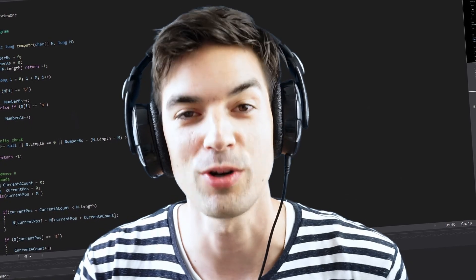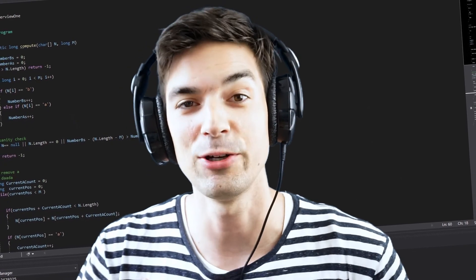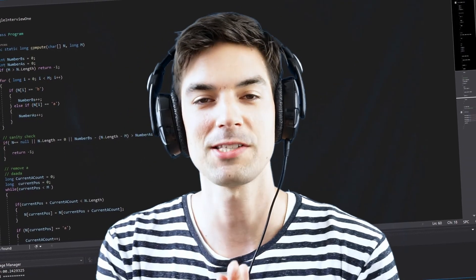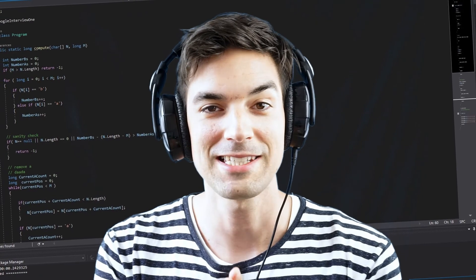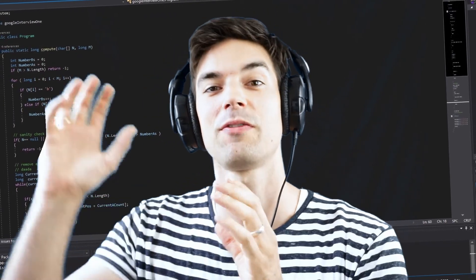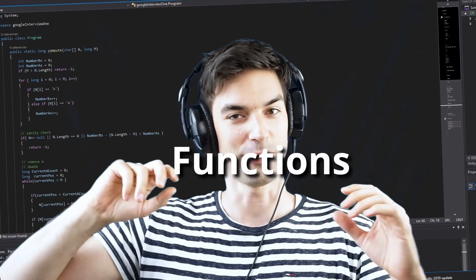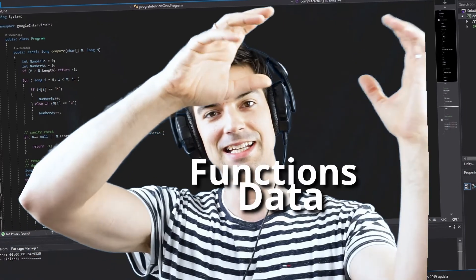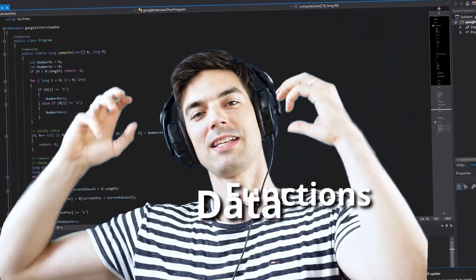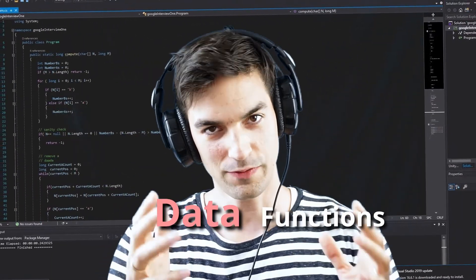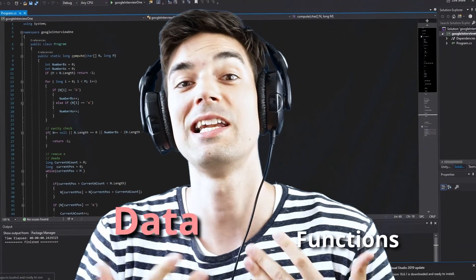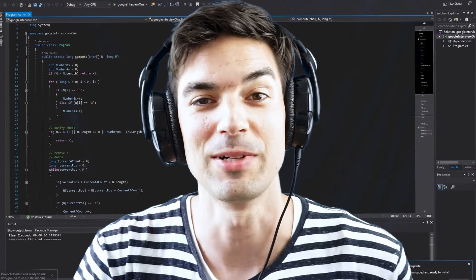Procedural or functional programming languages were based on functions. There were a lot of functions flowing around and there were variables like data, and these functions were manipulating the data. Most of the time a lot of those variables were even globally available.